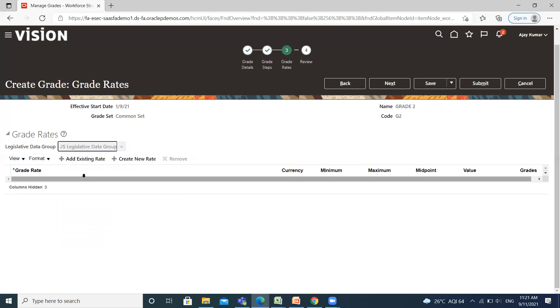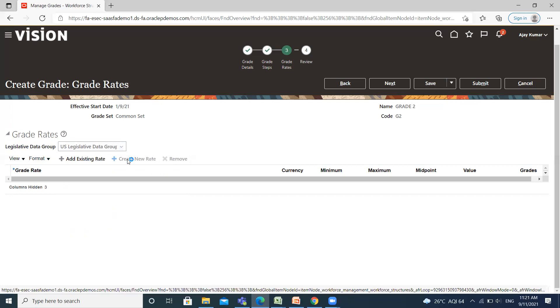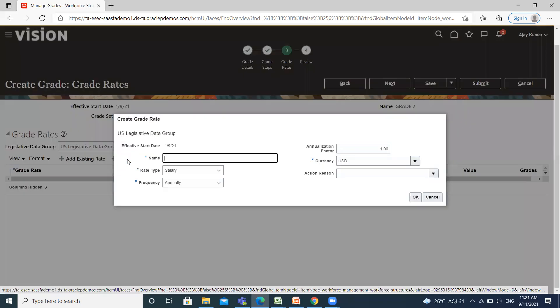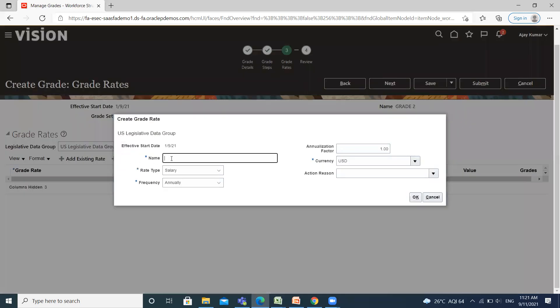For creating grade rates, click on the Create New Grade option and fill the name of the grade rate.